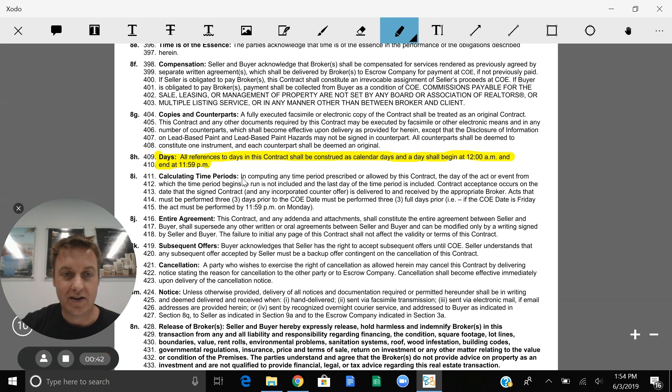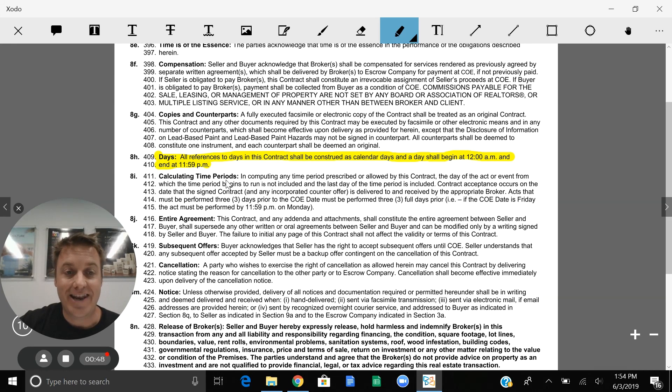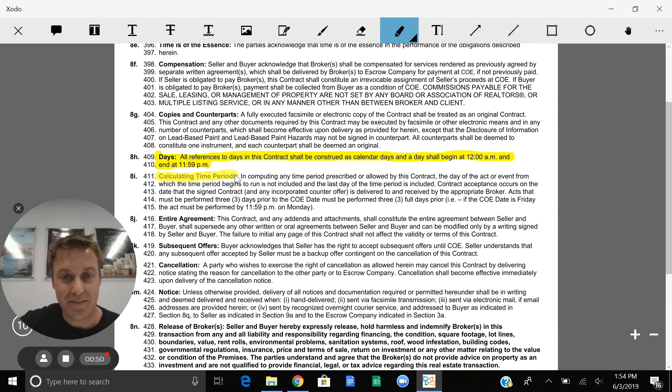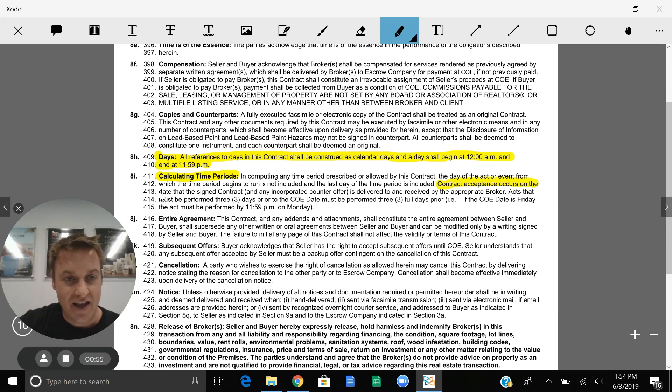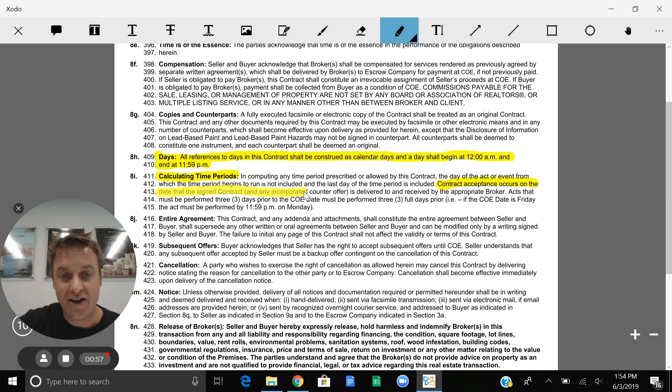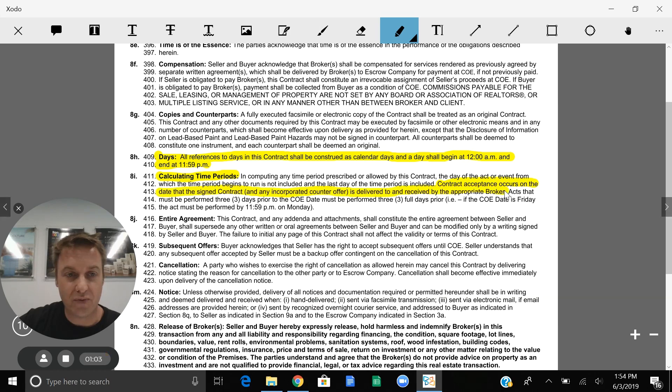So when we schedule dates, we want to make sure that we have plenty of time that they are covered. The next thing is calculating time periods and contract acceptance occurs at the date that the signed contract or any other incorporated counteroffer is delivered and received by the appropriate broker.